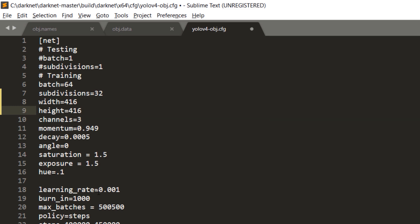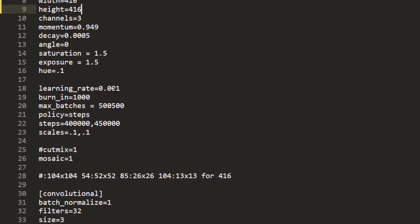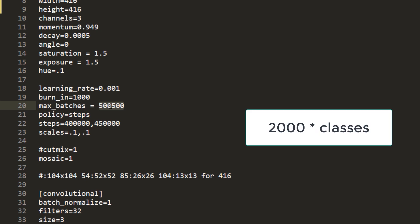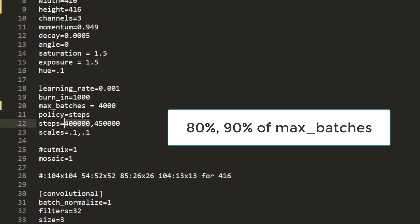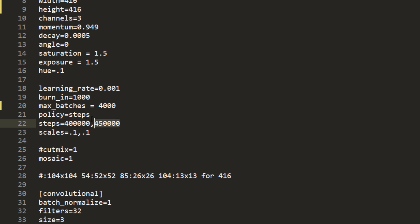The rest of the settings remain the same. The next setting we are going to change is max_batches. This should be equal to 2000 multiplied by the number of classes — we only have one class so this should be 2000, but I'm going to make it 4000. The steps should be 80 percent and 90 percent of max_batches. So 80 percent of 4000 is 3200 and 90 percent of 4000 is 3600, so that's what we are going to put here.